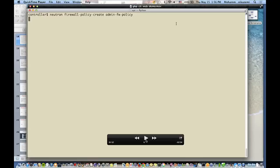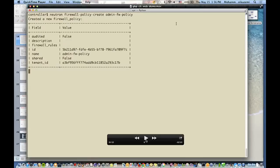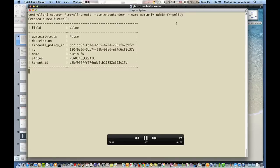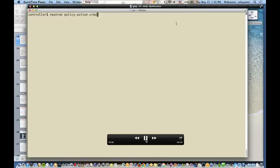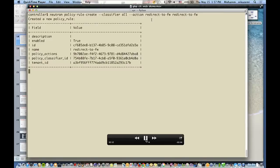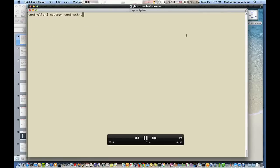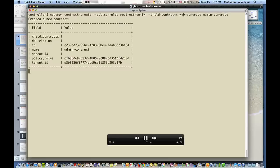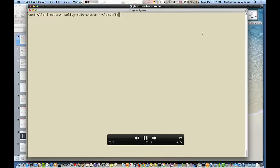Now the admin contract: the admin creates firewall policies saying there is an attack on port 80, and wants a firewall that denies everything on port 80. The admin's firewalls are created, and then a redirect action is created to reroute anything matching the classifiers to the firewall. The admin then creates the corresponding policy rules.